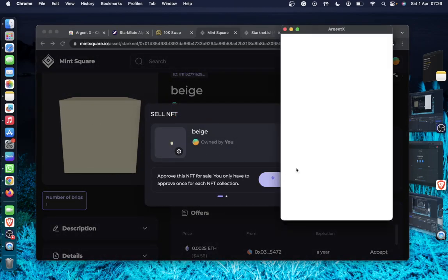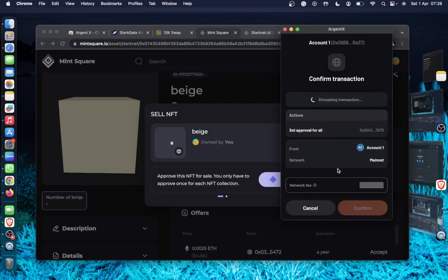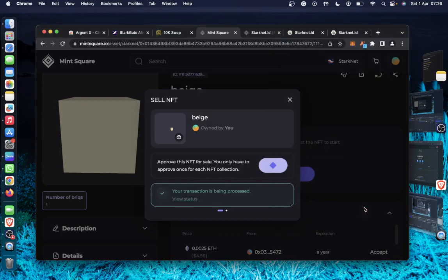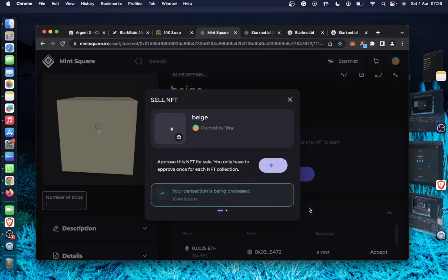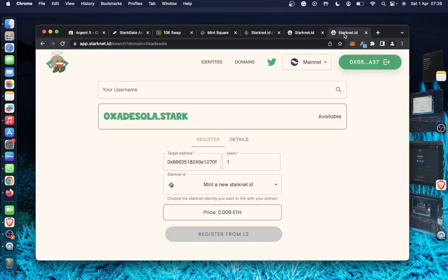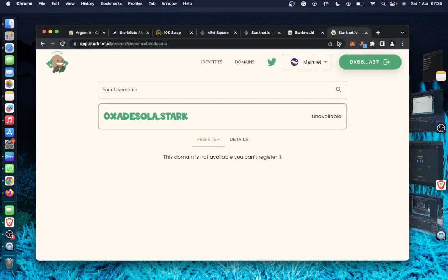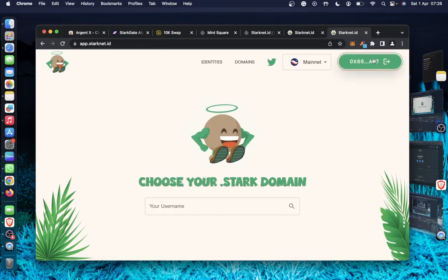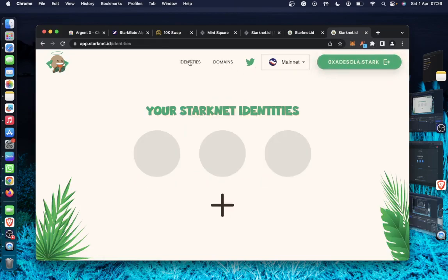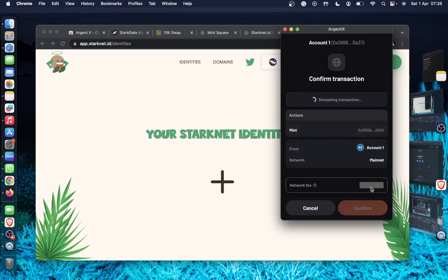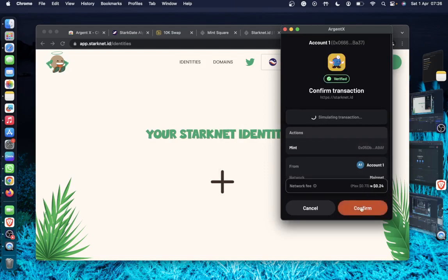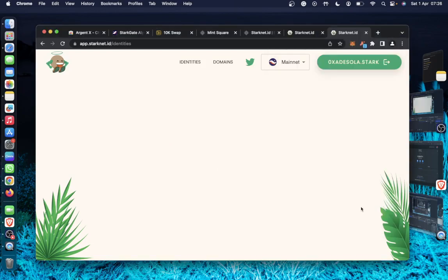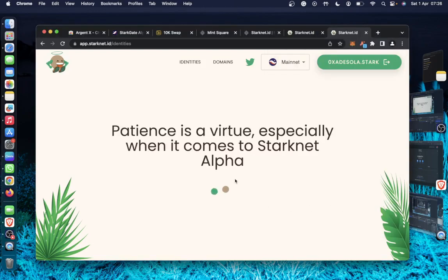So let me just list this NFT for sale and go back to setting up the Starknet ID. So now I'm back to the Starknet ID. So here quickly I'll click on identities to set my name, the name I got as my primary name.